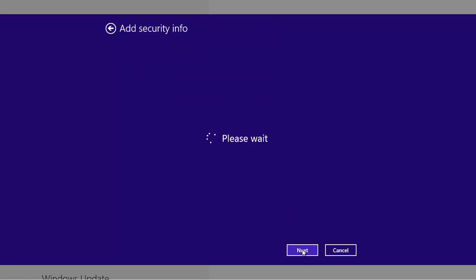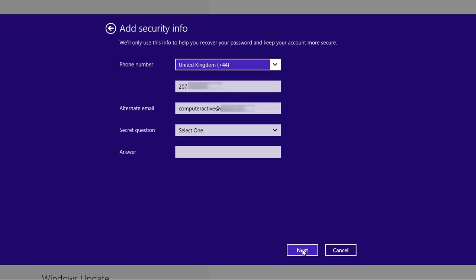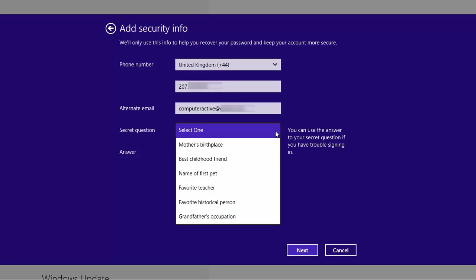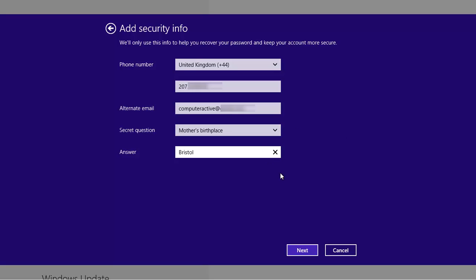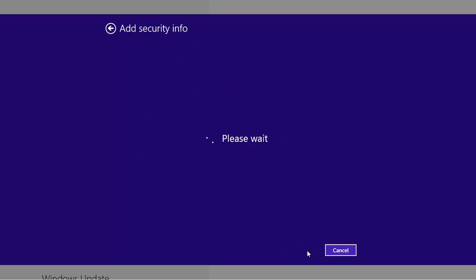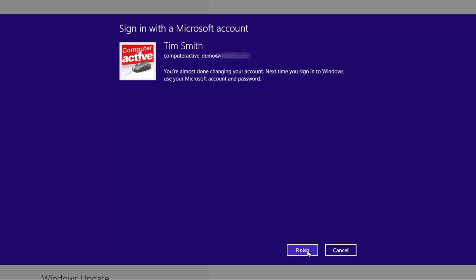Windows will ask for some additional information to help recover your password should you ever forget it. Enter a telephone number and an alternative email address. Choose the security question and click on Next. Click on Finish to confirm the changes.